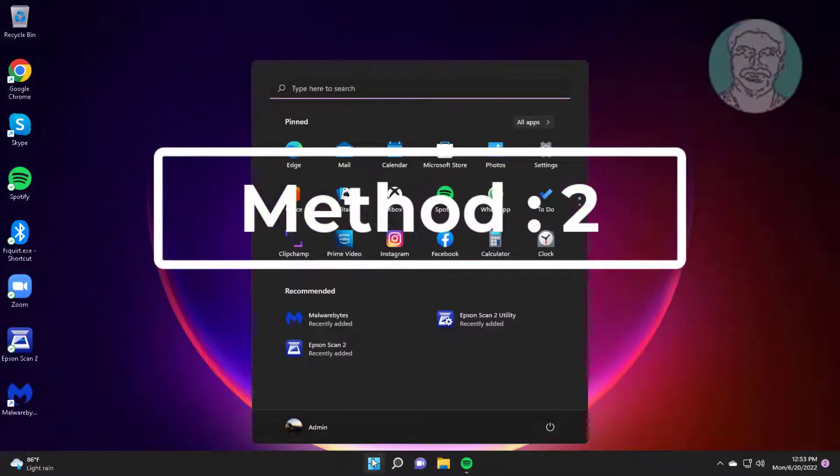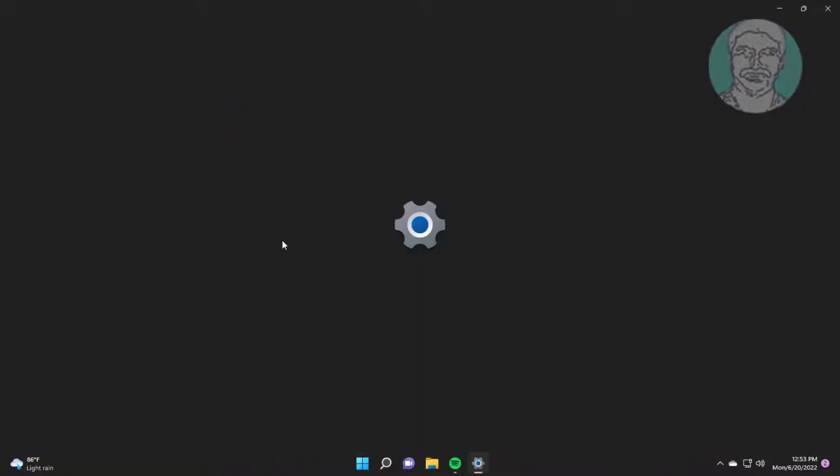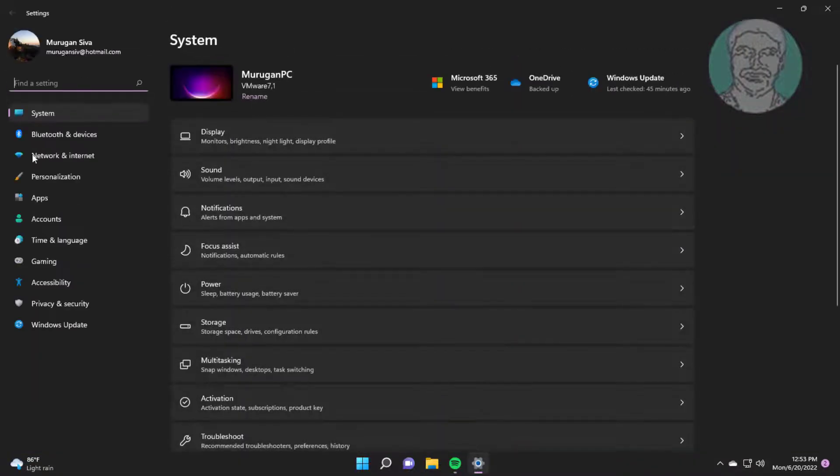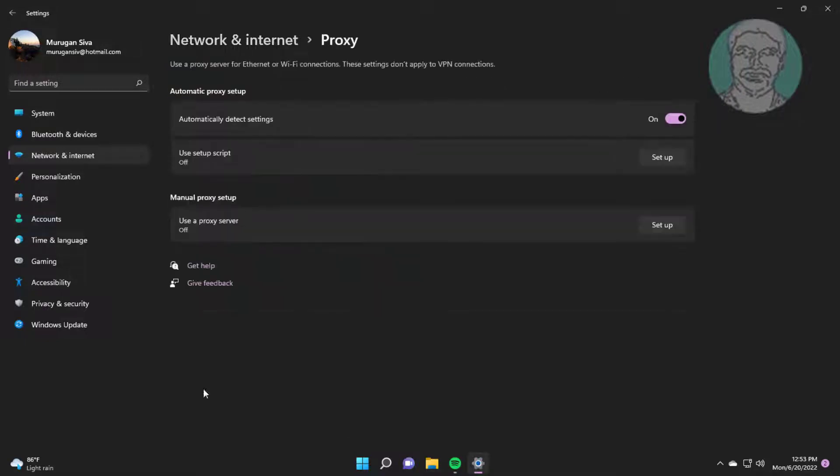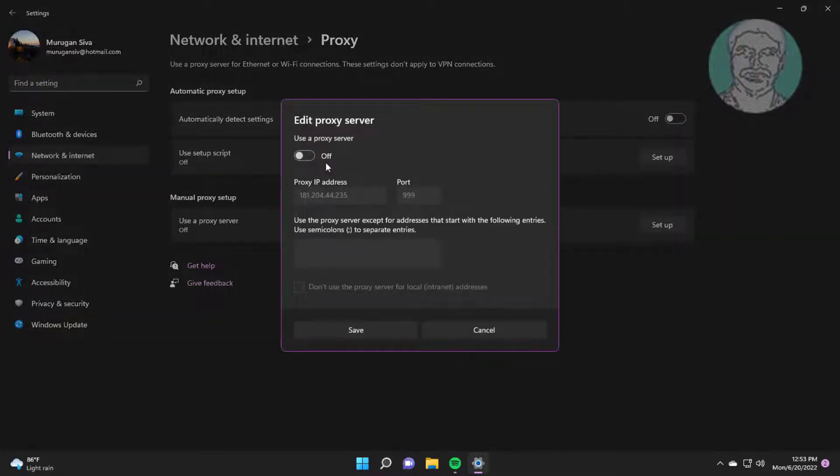Second method is to click Start, Settings, click Network and Internet, click Proxy. Turn off Automatically Detect Settings. Click Setup. Turn on Use a Proxy Server.